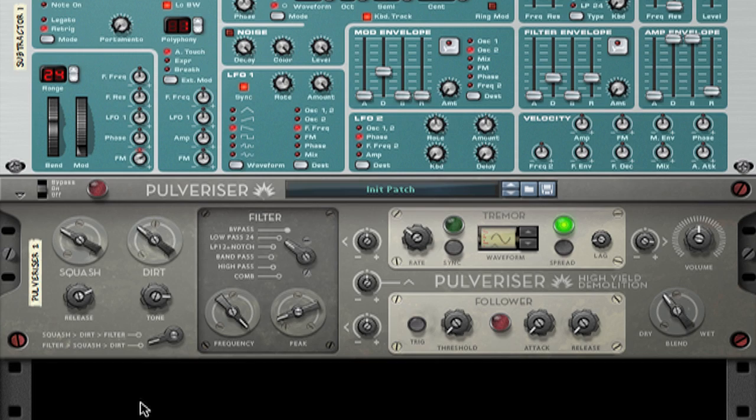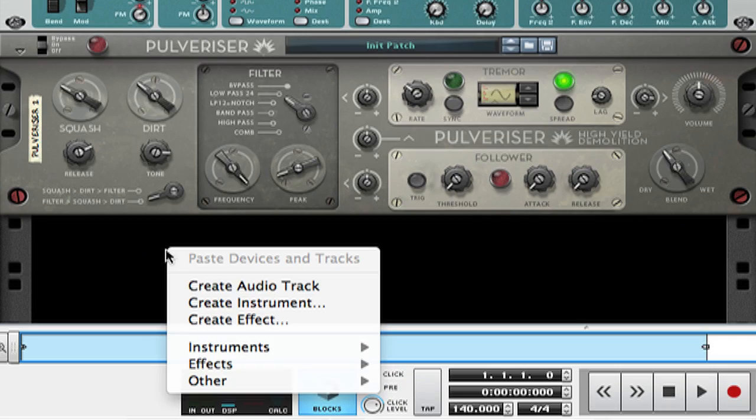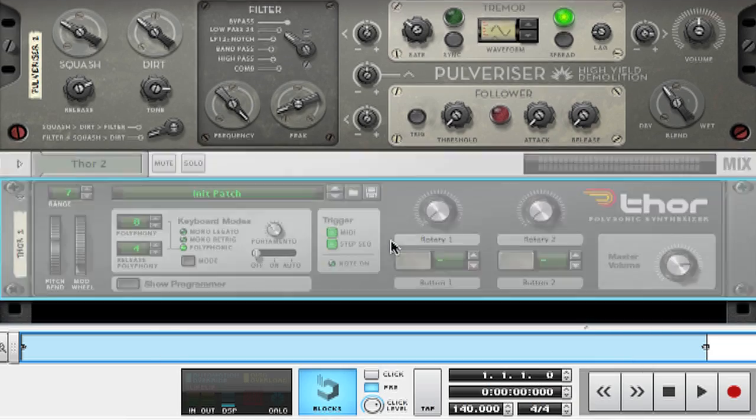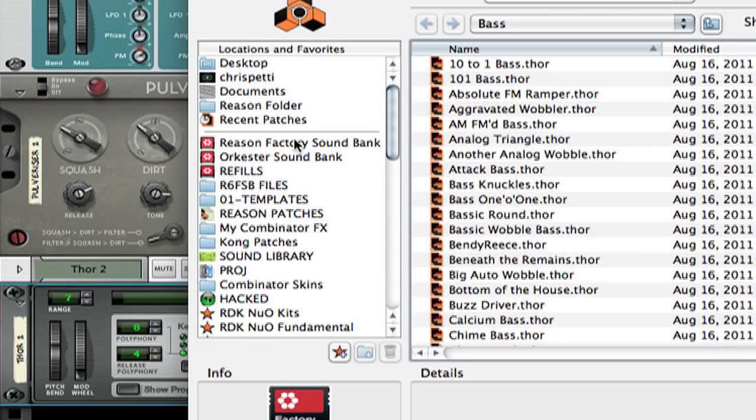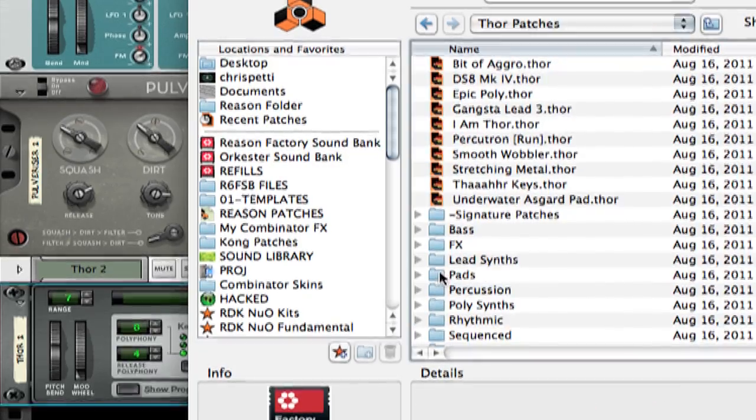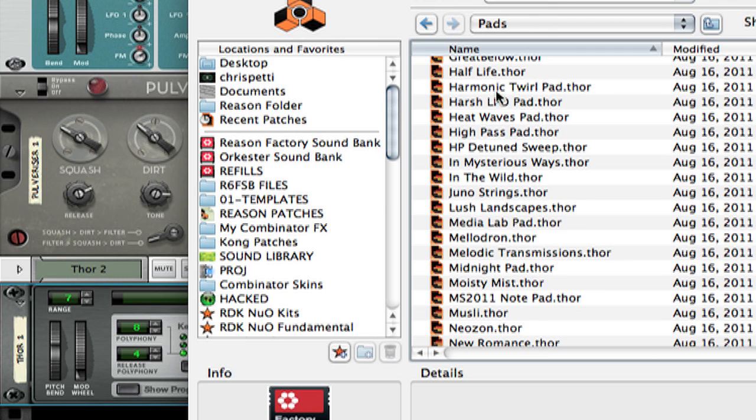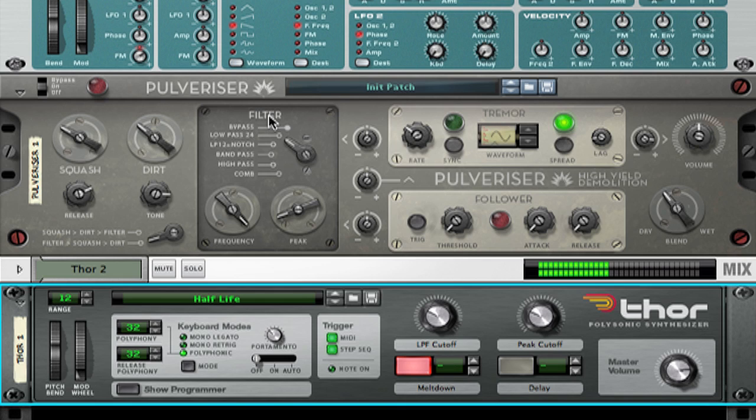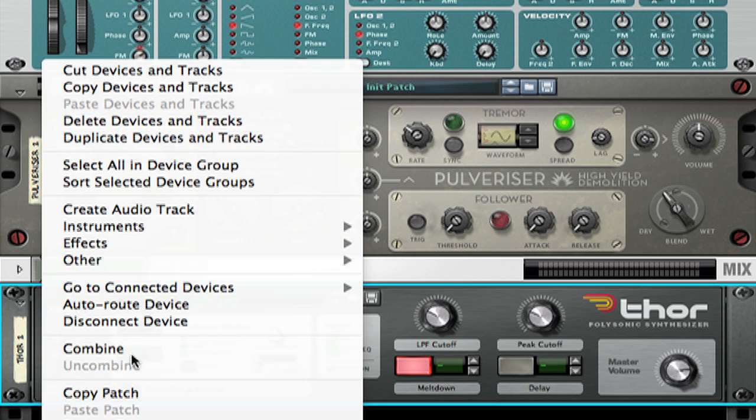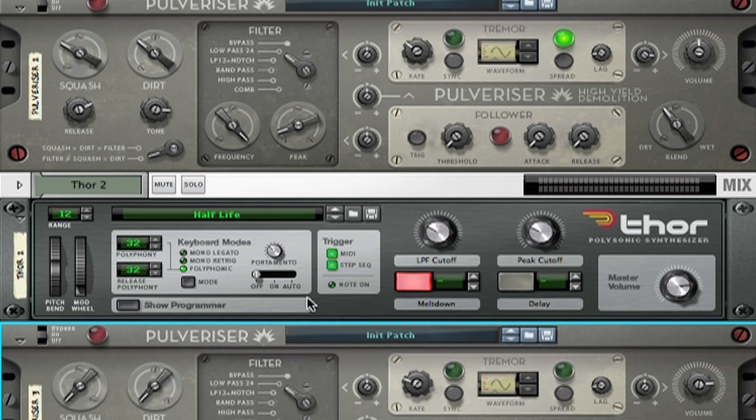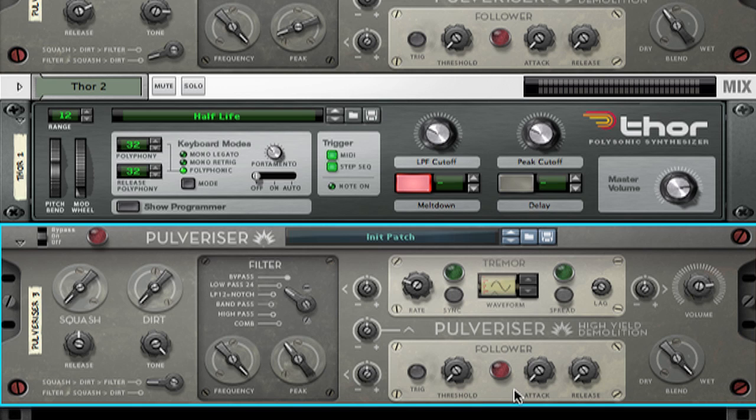For the final example, we are going to play with the envelope follower on the pulverizer to add some motion to a pad or texture sound. I'm going to call up another instance of Thor and load a pad sound from the factory sound bank called Half-Life. Let's take a quick listen. Next, I'll connect up a pulverizer. There are a number of uses for the envelope follower inside the pulverizer and also when connected to any other device in the rack. In this example, I'm going to use the envelope follower to control the tremor rate based on incoming volume level. Let's listen to the sound as I increase the tremor amount to volume. I'm also going to use the spread for a wider signal.